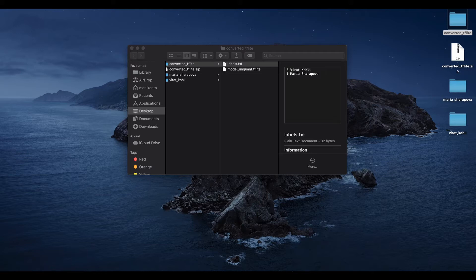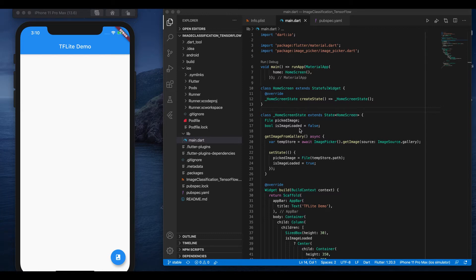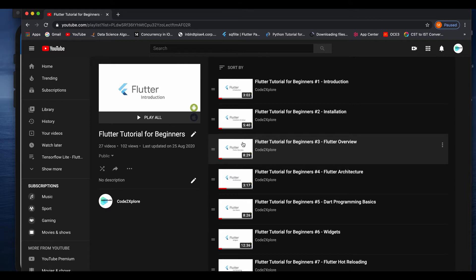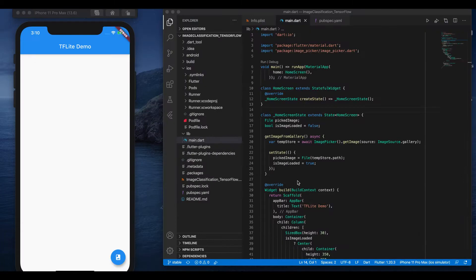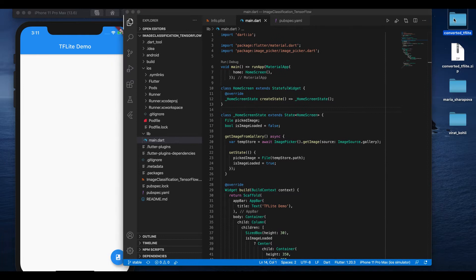In our previous video we trained a model to classify images using Teachable Machine. In this video we see how we can deploy that model to our Flutter application. I have created a sample Flutter application with a floating action button that picks images from gallery — I already implemented that functionality. If you want to learn more about Flutter, I have a separate playlist for both basics and advanced concepts, link in the description below.